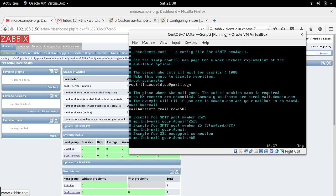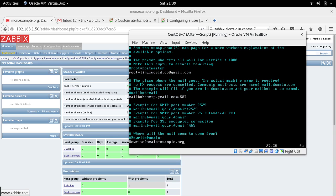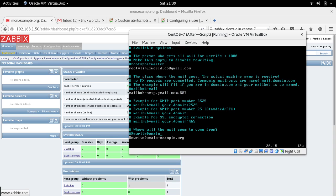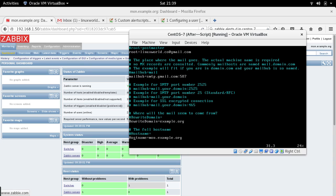'mailhub' is basically which SMTP you are going to use — we're using Gmail SMTP, so set it to smtp.gmail.com and port 587. 'rewritedomain' is your domain name; I'm using example.org, but if you have abc.com, put that there. 'hostname' should be your FQDN — fully qualified domain name of your machine — in my case it's mon.example.org.